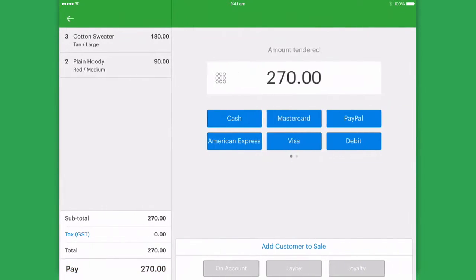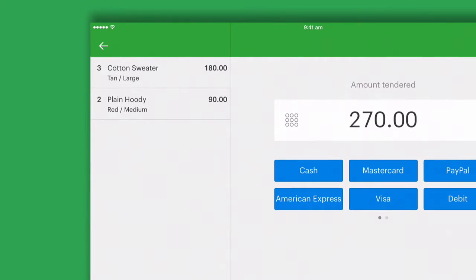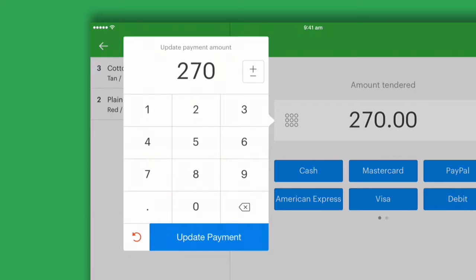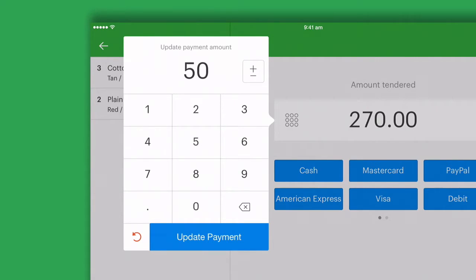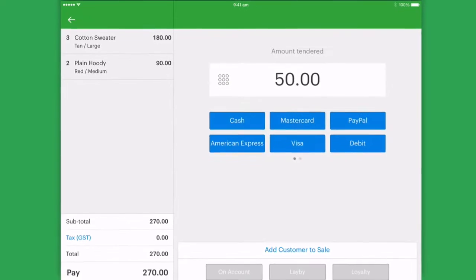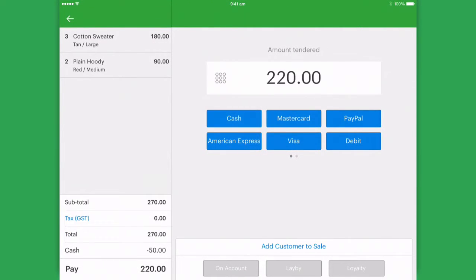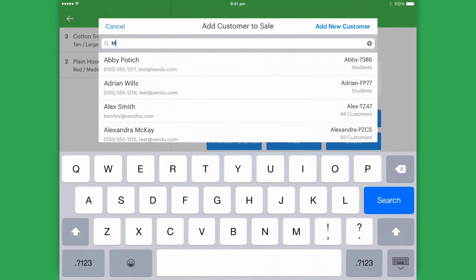We'll then select pay and tap next to the total amount to update it with a deposit amount. The deposit taken depends on your retail store terms and conditions — you may not take a deposit at all, or maybe you take something up towards 20%. Once selected, choose the deposit payment type and then add a customer to your sale.